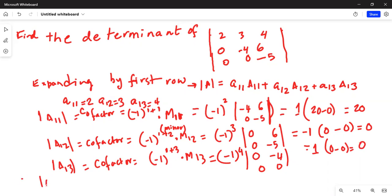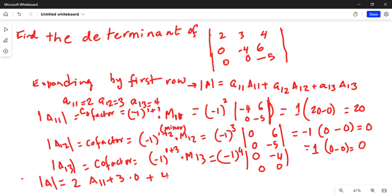Now the determinant of A equals a11 times A11 plus a12 times A12 plus a13 times A13. That is 2 times 20, plus 3 times 0, plus 4 times 0, which equals 40. So the determinant is 40.